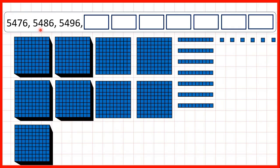We need to count on in tens from a four-digit number. We start with 5,476 — that's five thousands, four hundreds, seven tens and six ones.